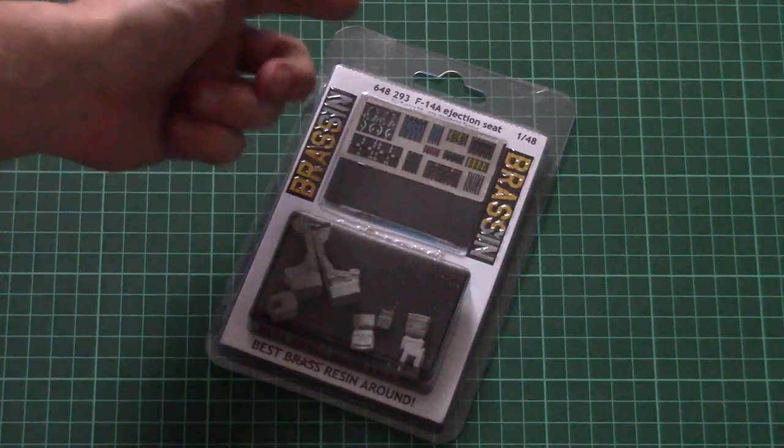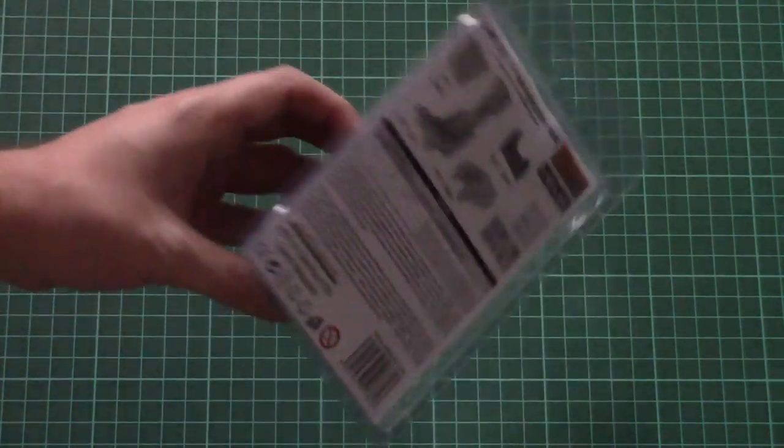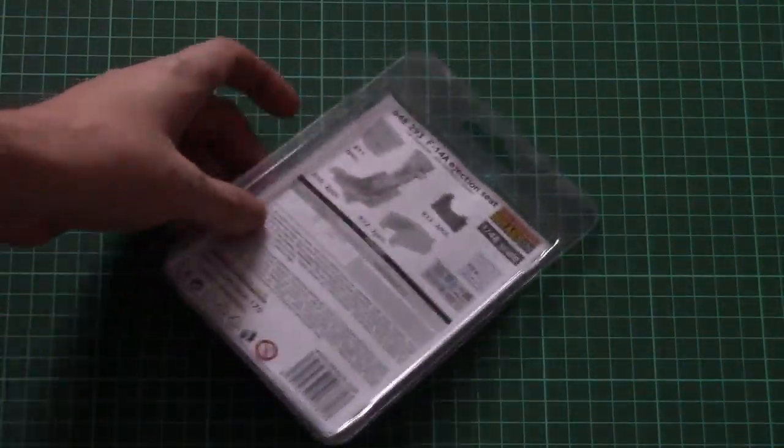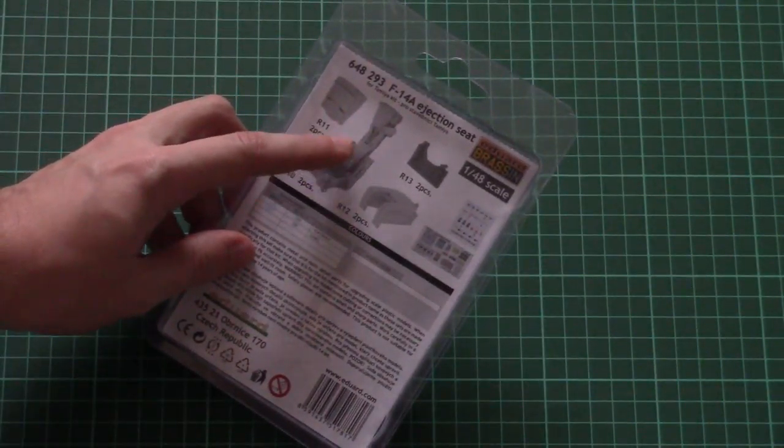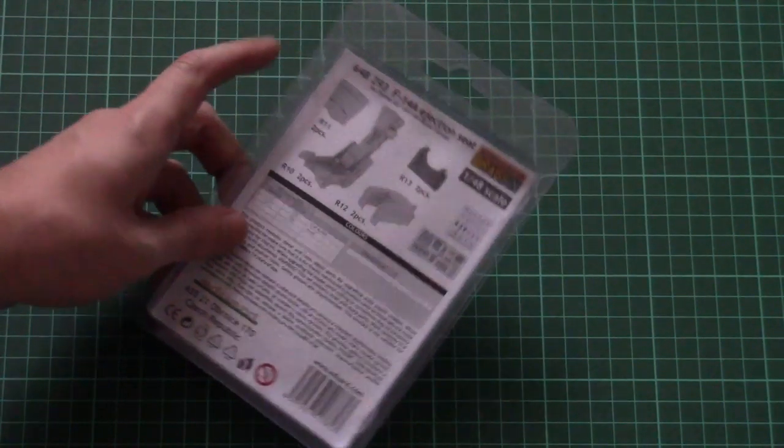The package here is quite typical, so it's a transparent plastic box. We can see resin parts, we can see PE fret through this box. On the back side there is a small parts map. And now let's open it and check all those components closer.